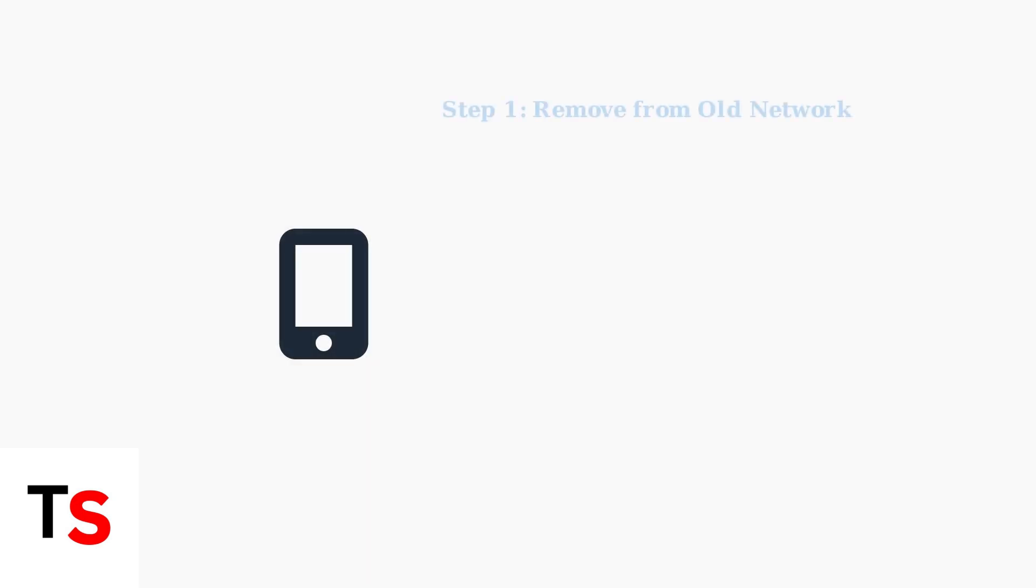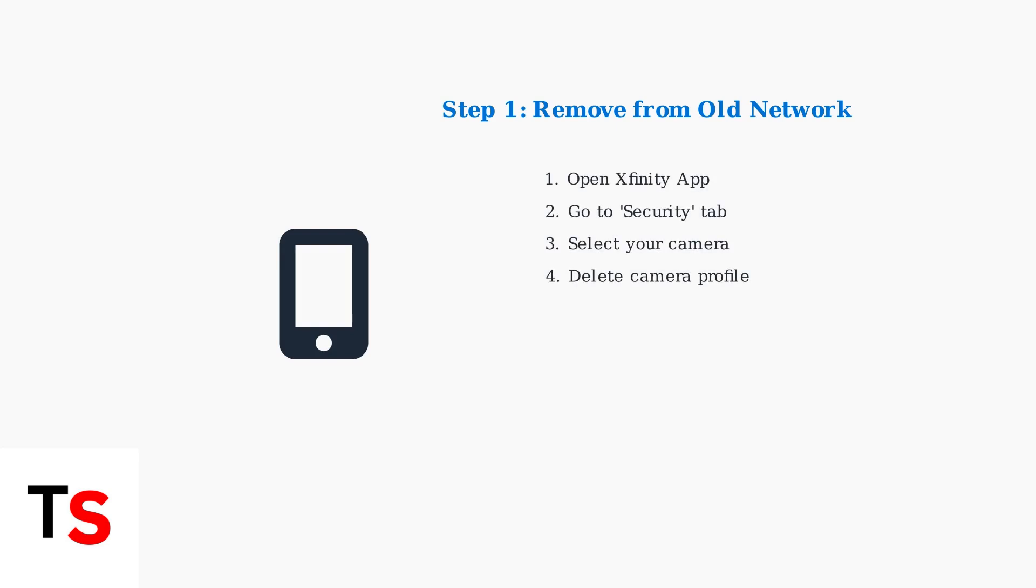First, remove the camera from your old Wi-Fi network. Open your Xfinity app, navigate to the Security tab, locate your camera, and delete it from the current network.